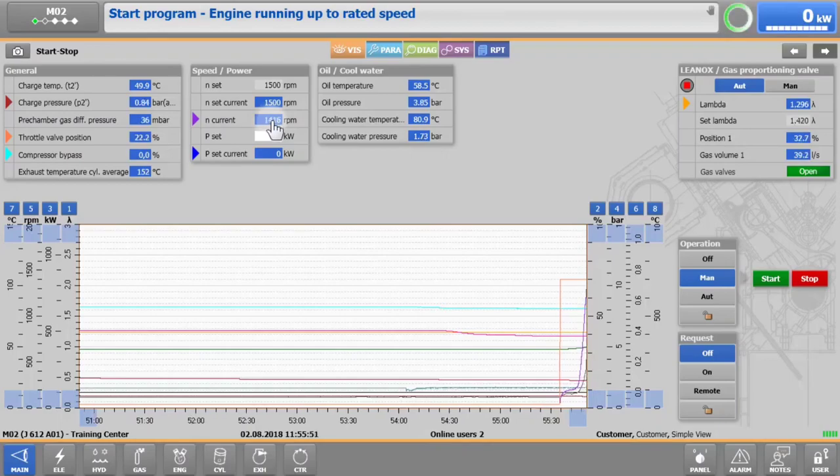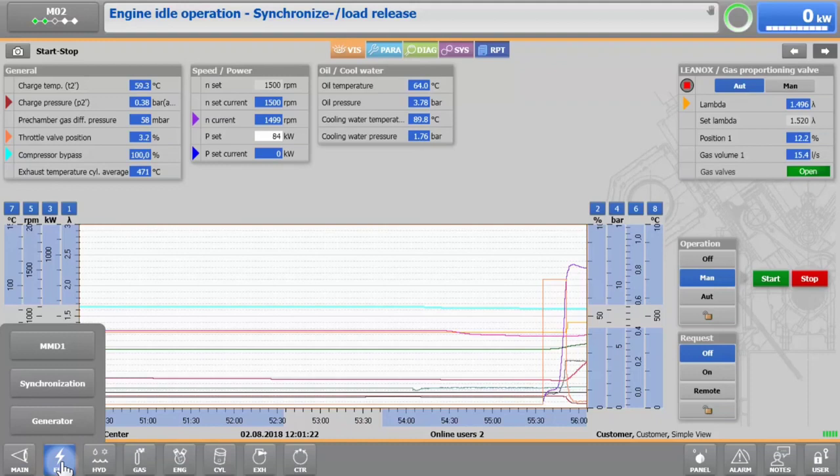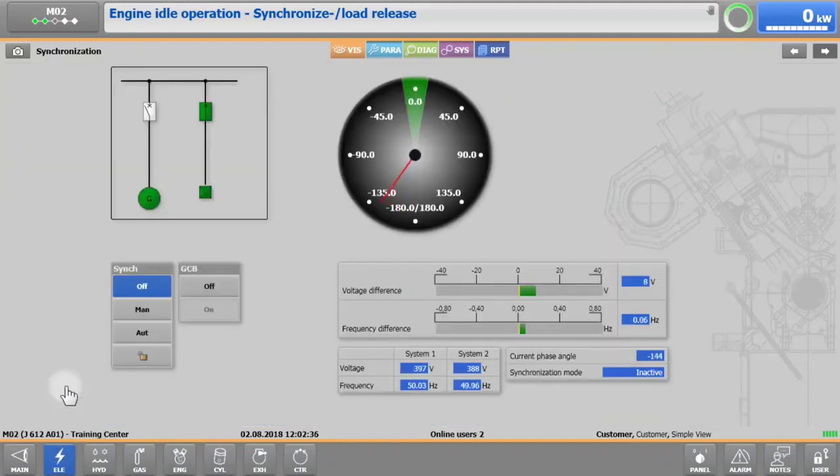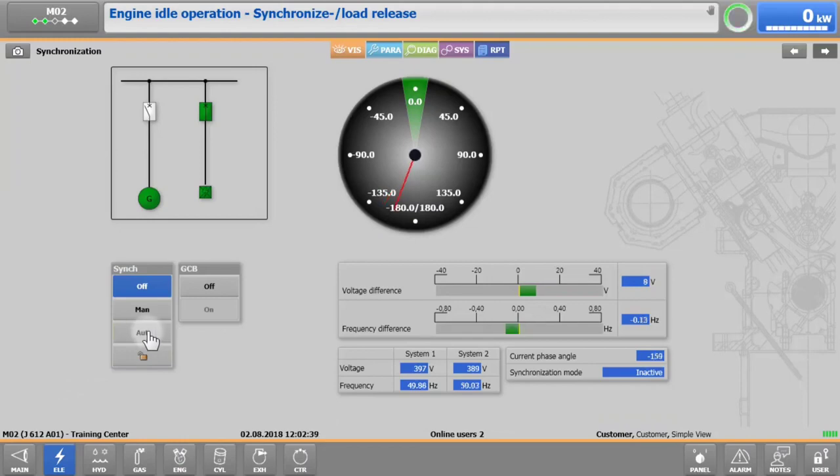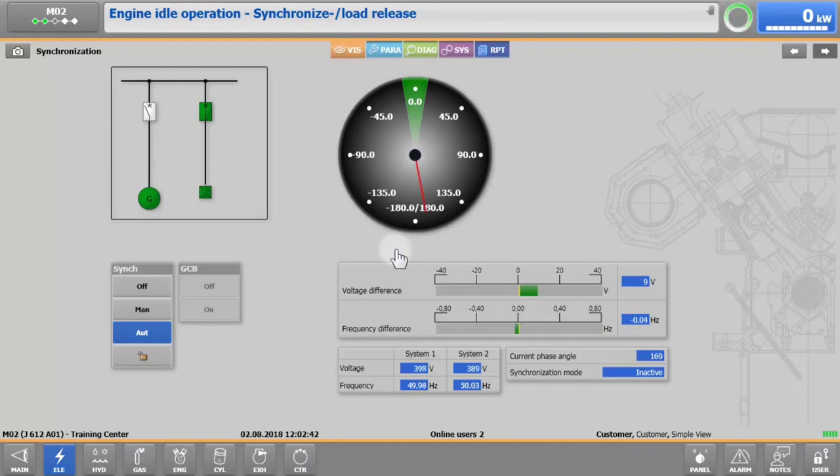When X-T4 shows synchronized load release, change to electrical synchronization. If the synchronization switch is in off, you need to switch it to auto. With the sync button in automatic, synchronization will begin.